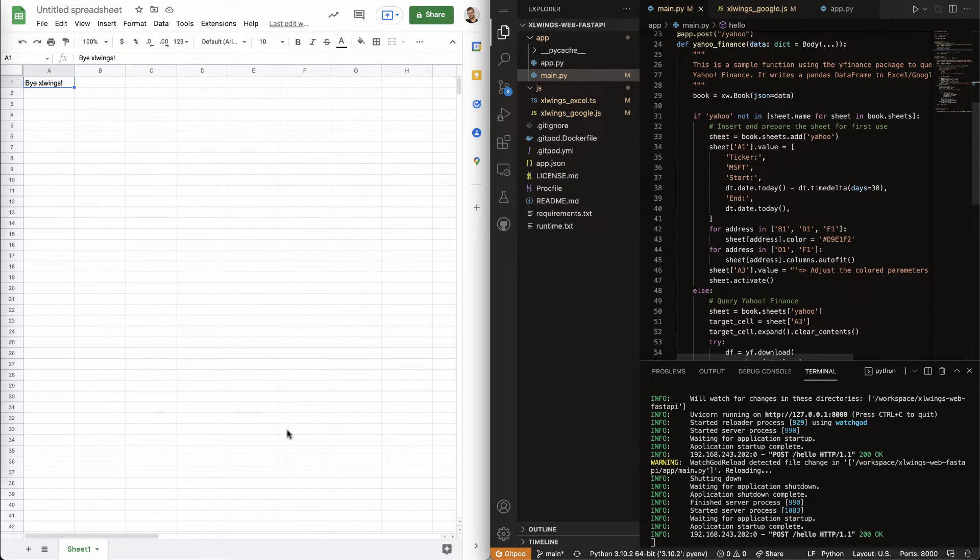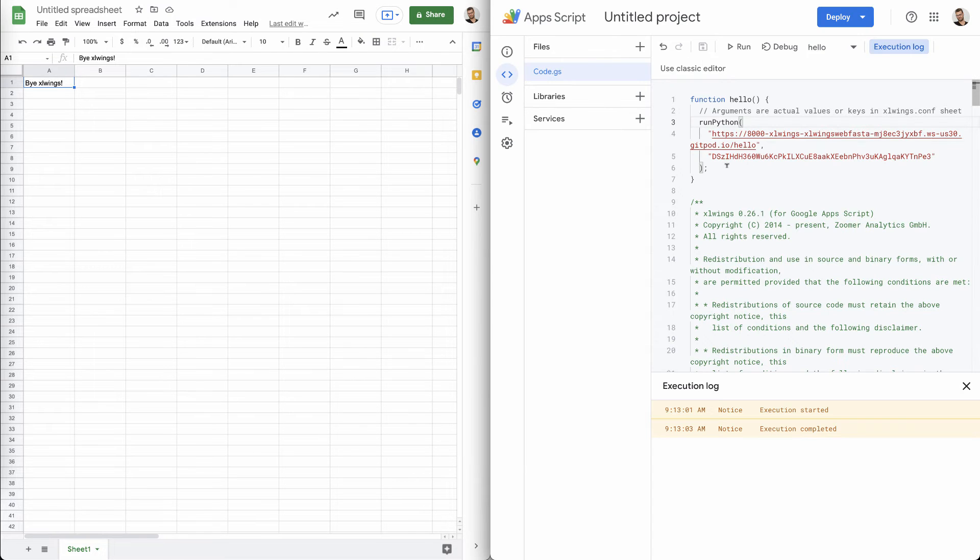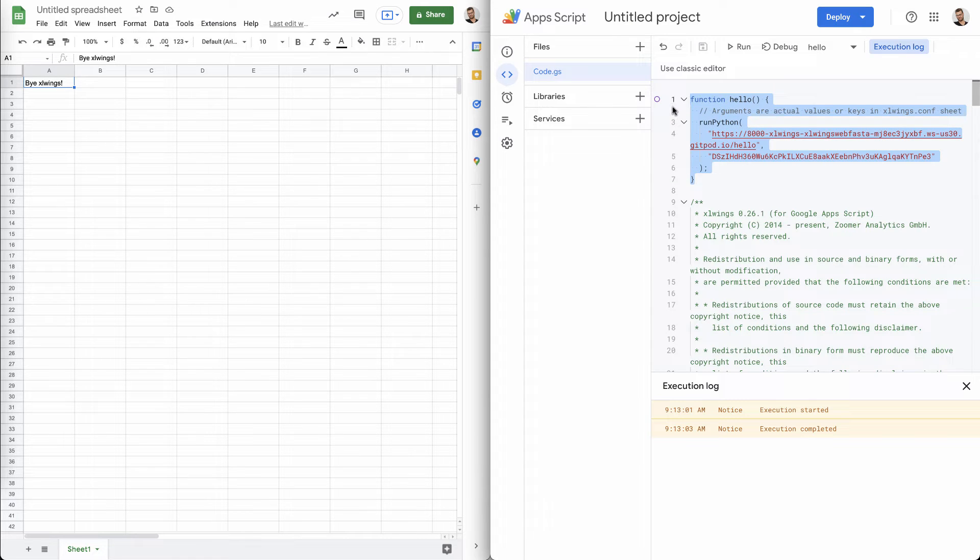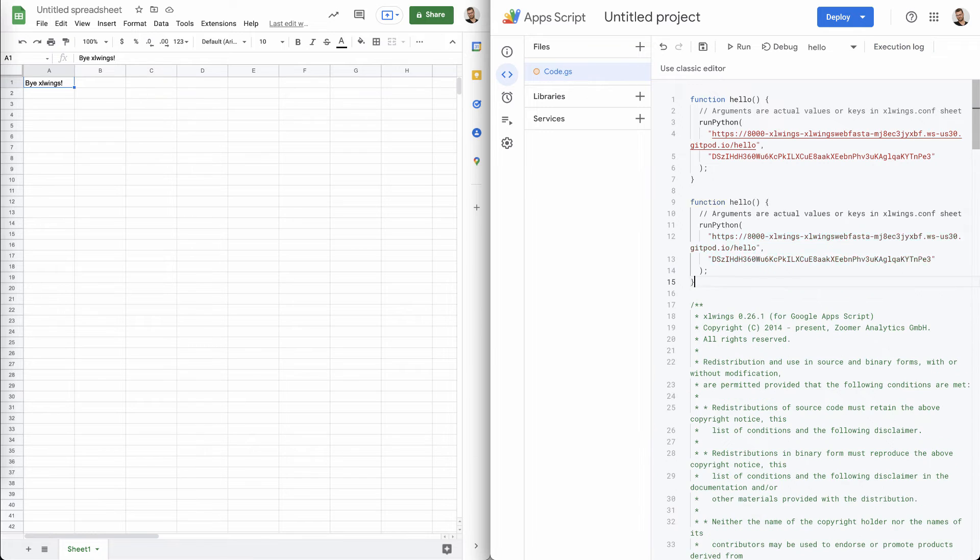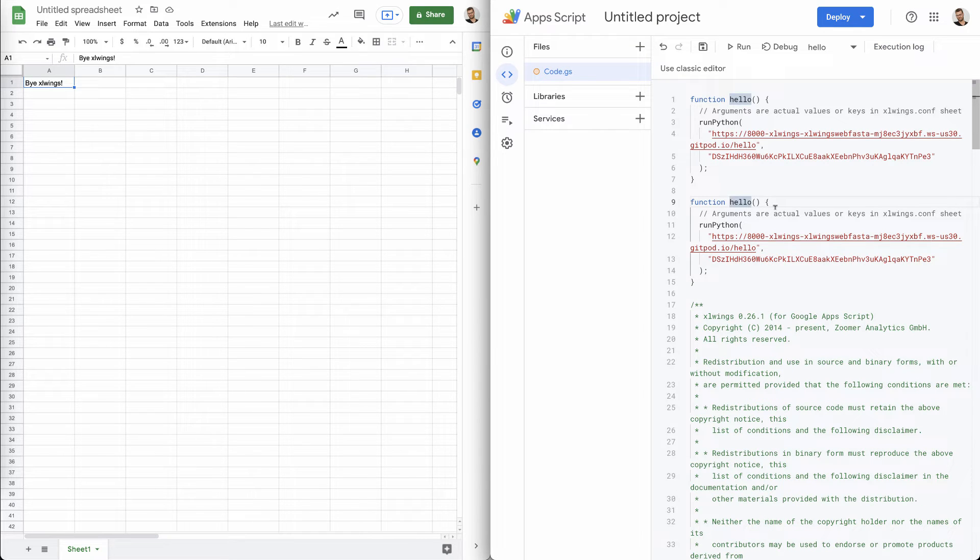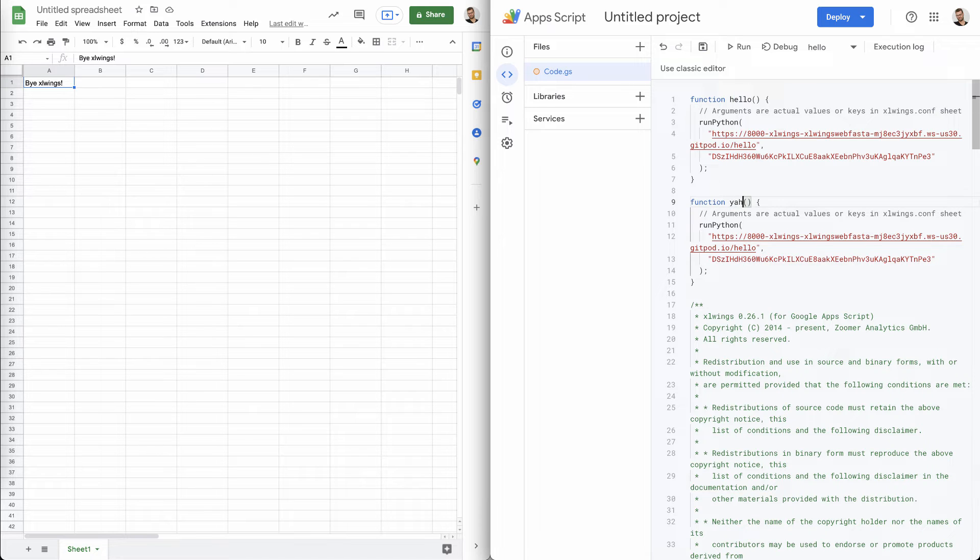And so, to do that, basically, in Google Sheets, you can just come here. You can basically copy that function and say, OK, this is going to be our Yahoo function.